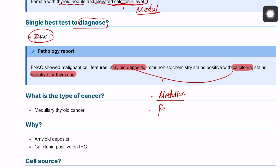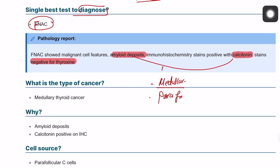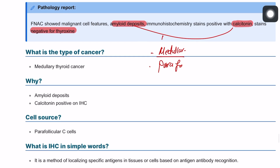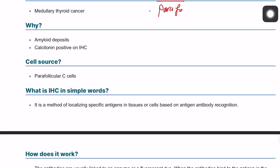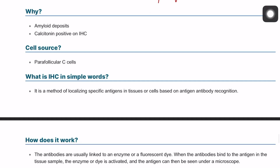The cell of origin for medullary thyroid cancer is the parafollicular C cells. You can be asked why this is medullary thyroid cancer — it's because we have amyloid deposit and it is positive for calcitonin. That's why it's medullary thyroid cancer, not a follicular origin.